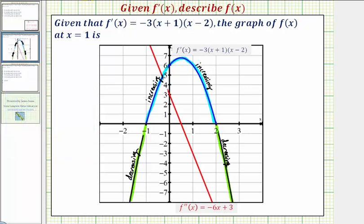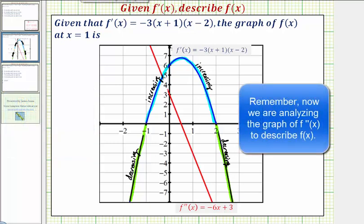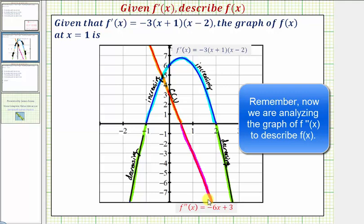Looking at our second derivative function, the second derivative is positive on the interval from negative infinity to positive one-half, which means on this interval the function is concave up. On the interval from one-half to positive infinity, the second derivative is negative, and therefore the function is concave down. The function changes concavity at x equals one-half, and therefore at x equals one-half we have a point of inflection.